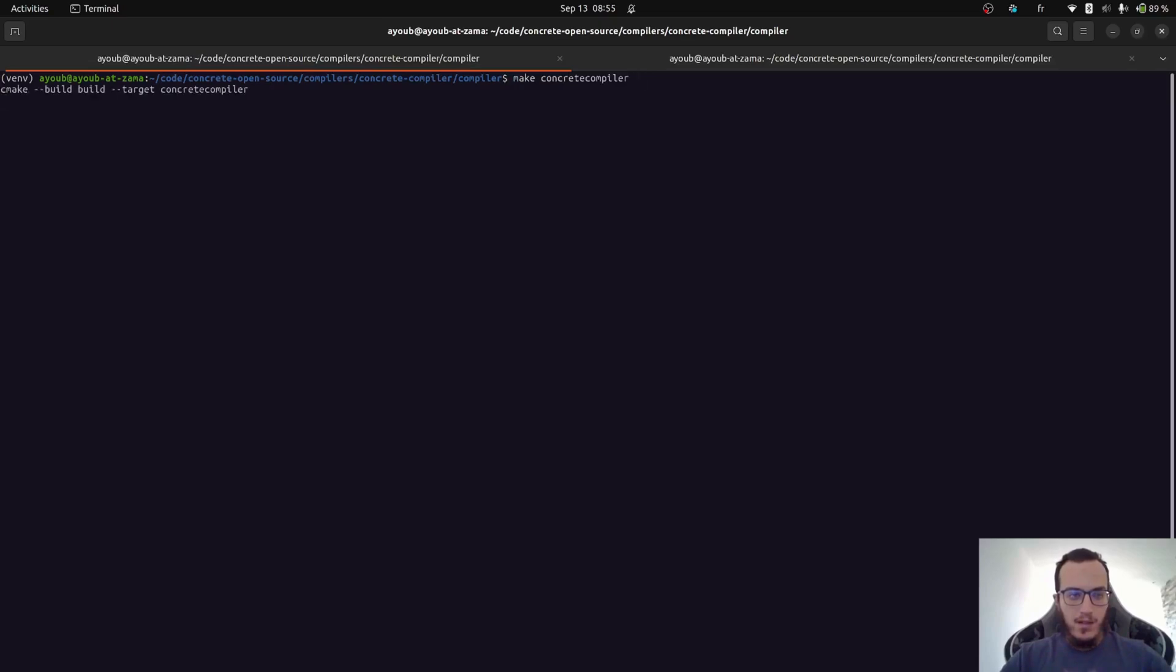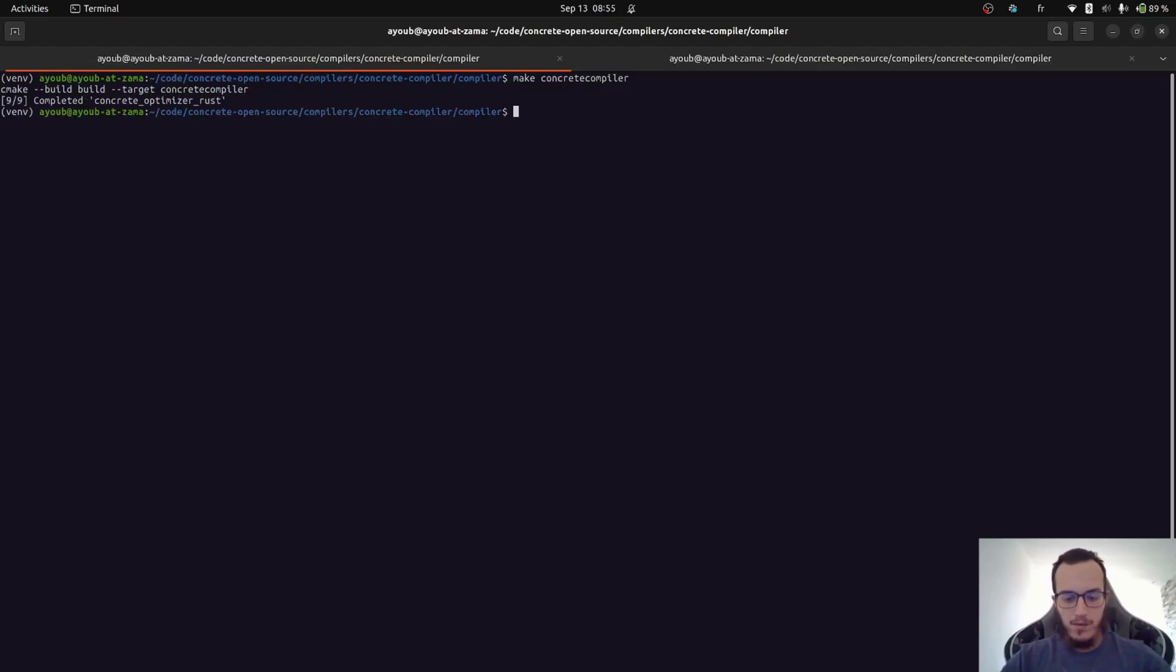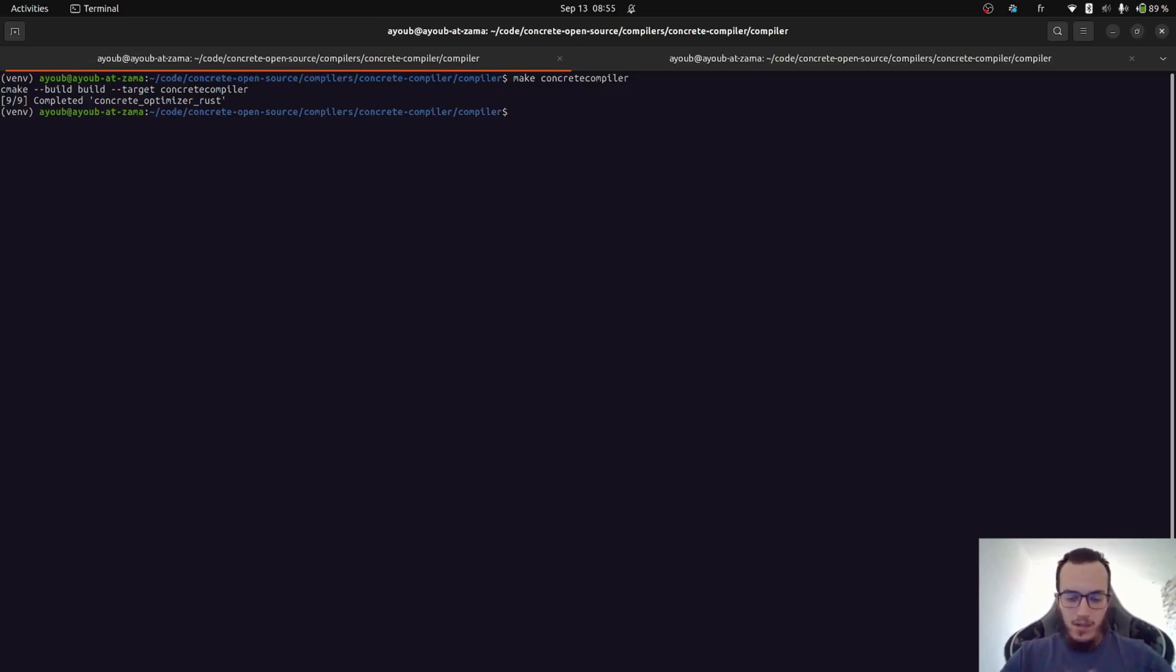I also already built it to avoid spending much time on this during the tutorial. So now that it has been built, we can use the compiler to compile our example.